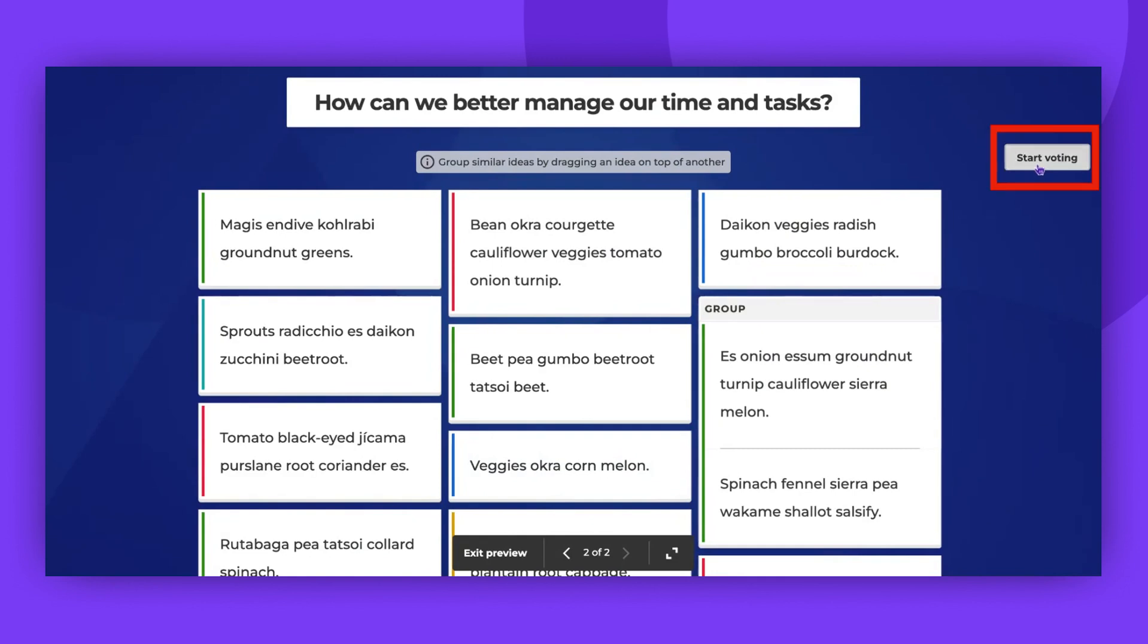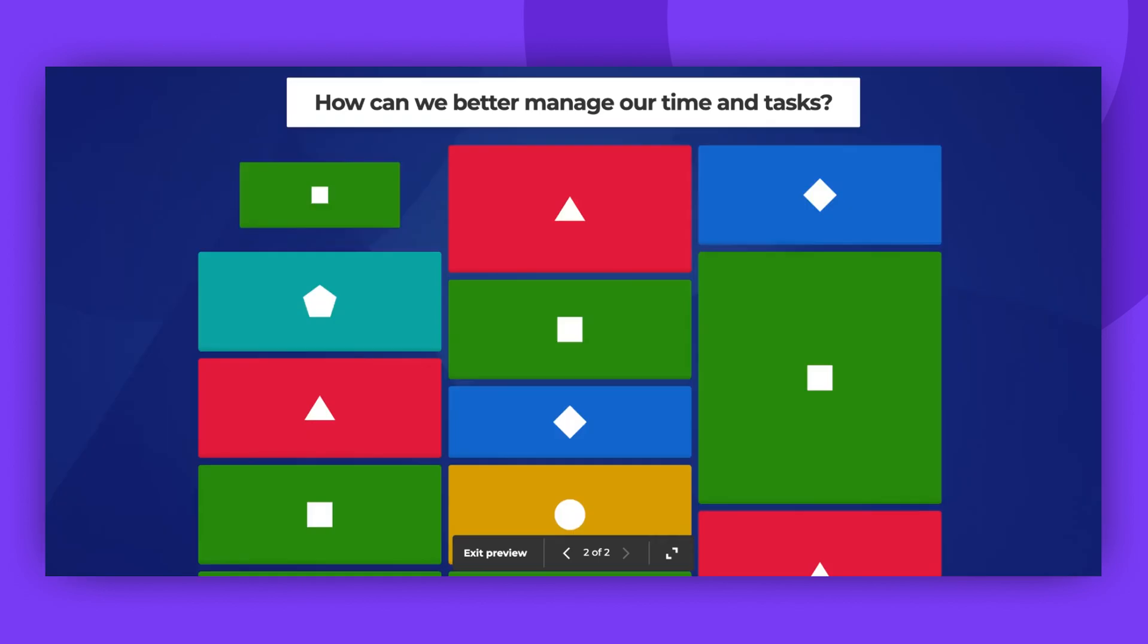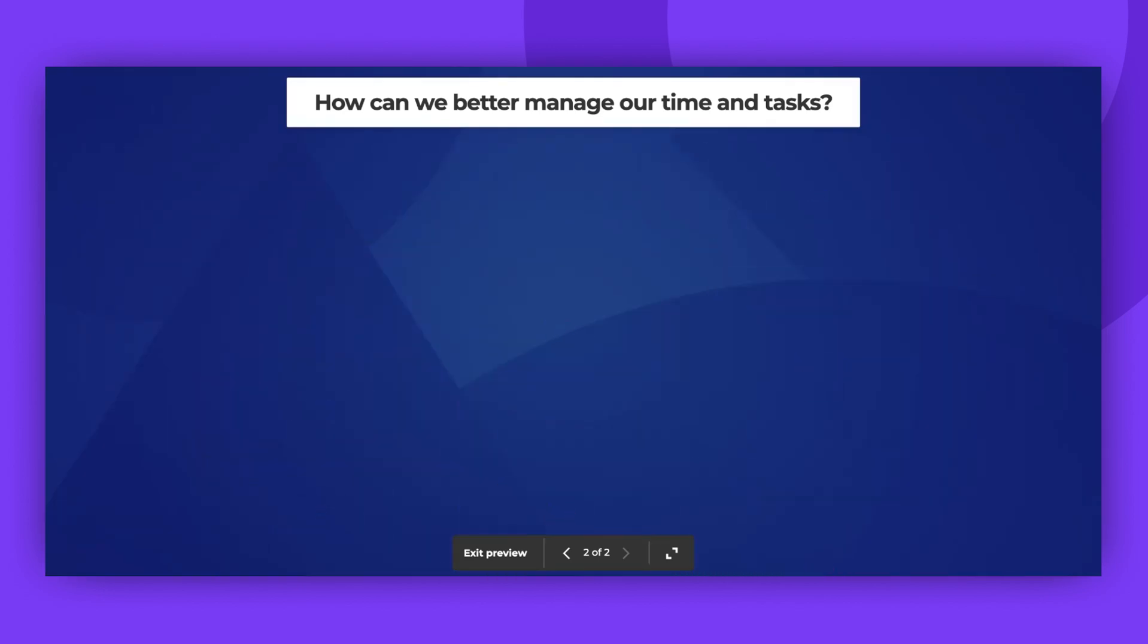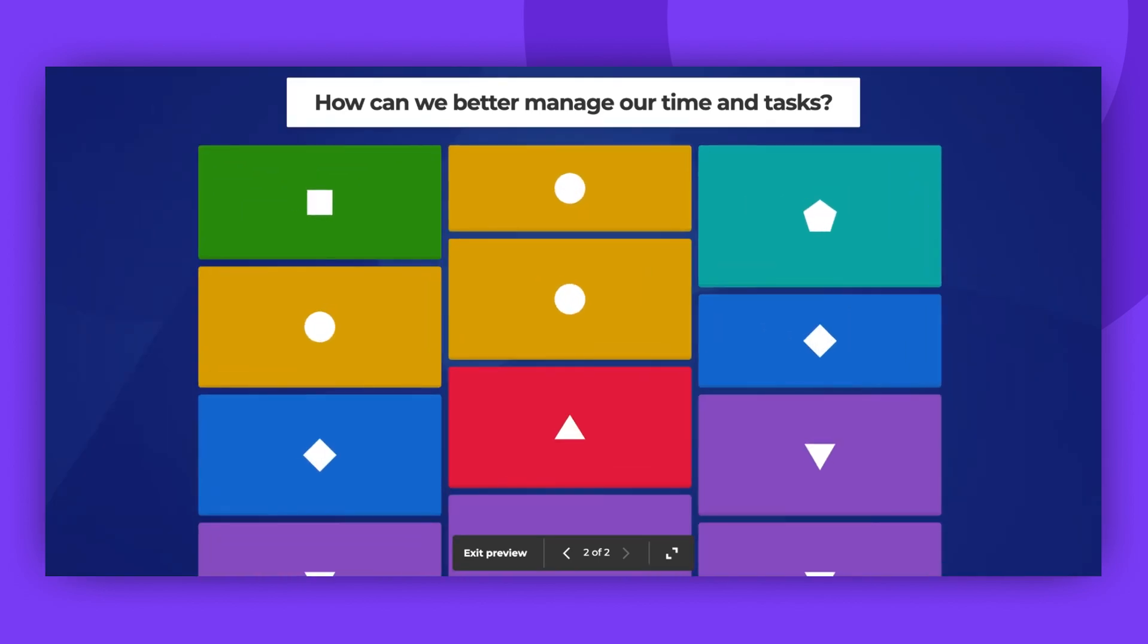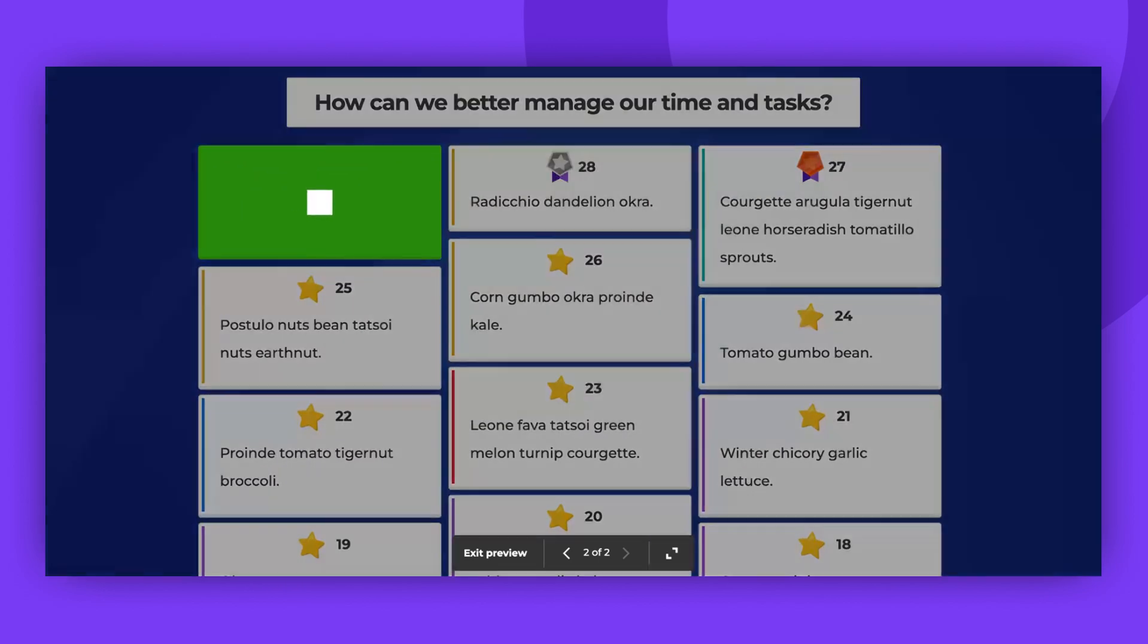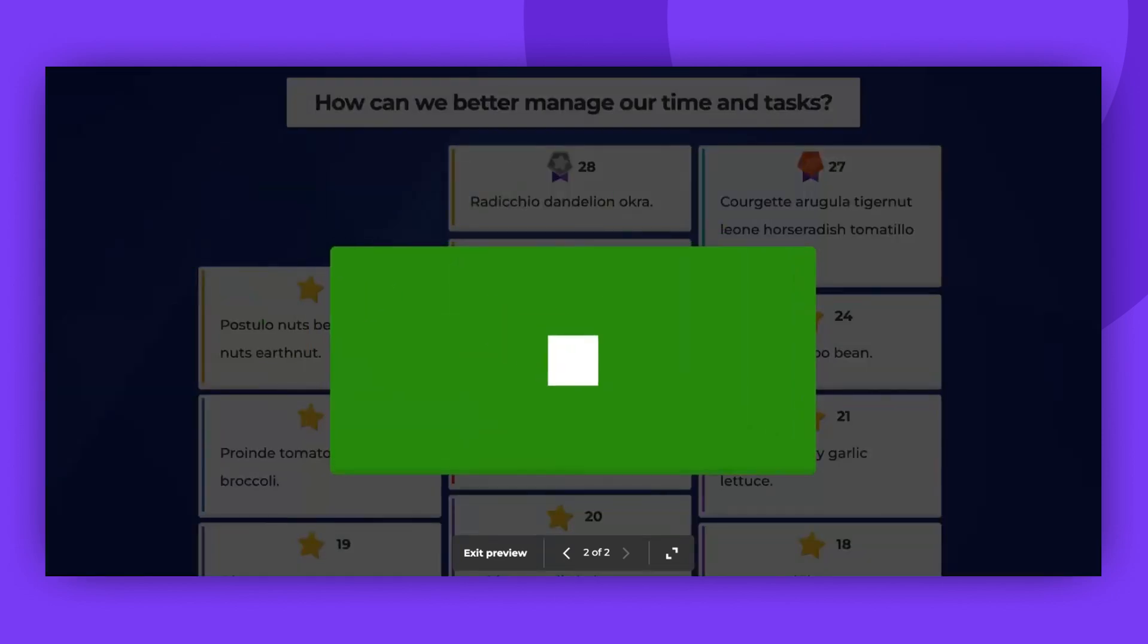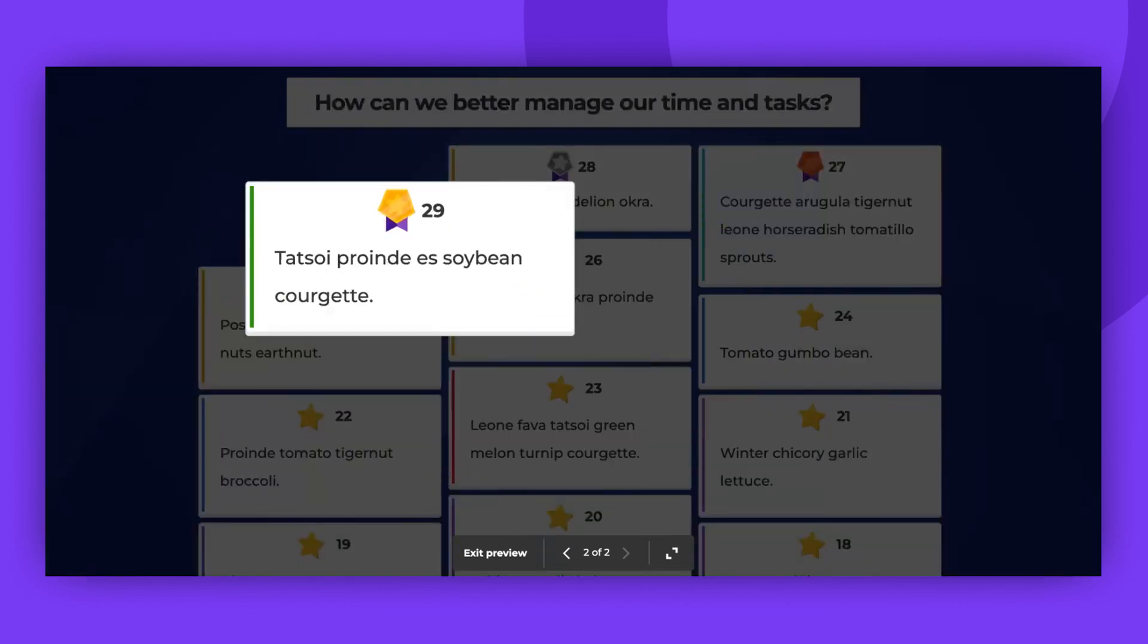Then click Start Voting in the top right corner of the screen to see which ideas are most popular. Players will have up to 180 seconds to vote depending on the number of ideas. There is no limit on how many ideas a player can vote.